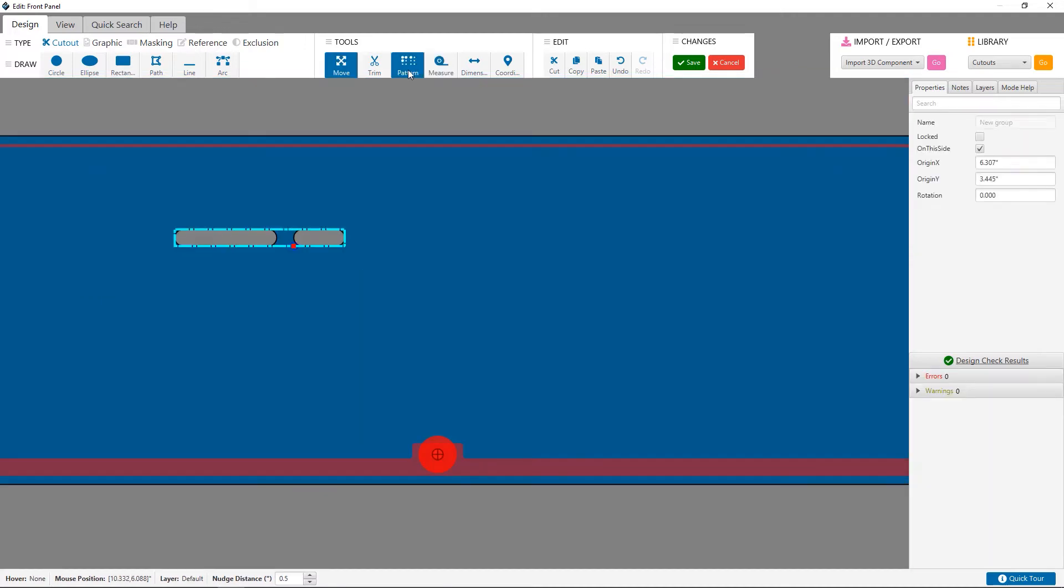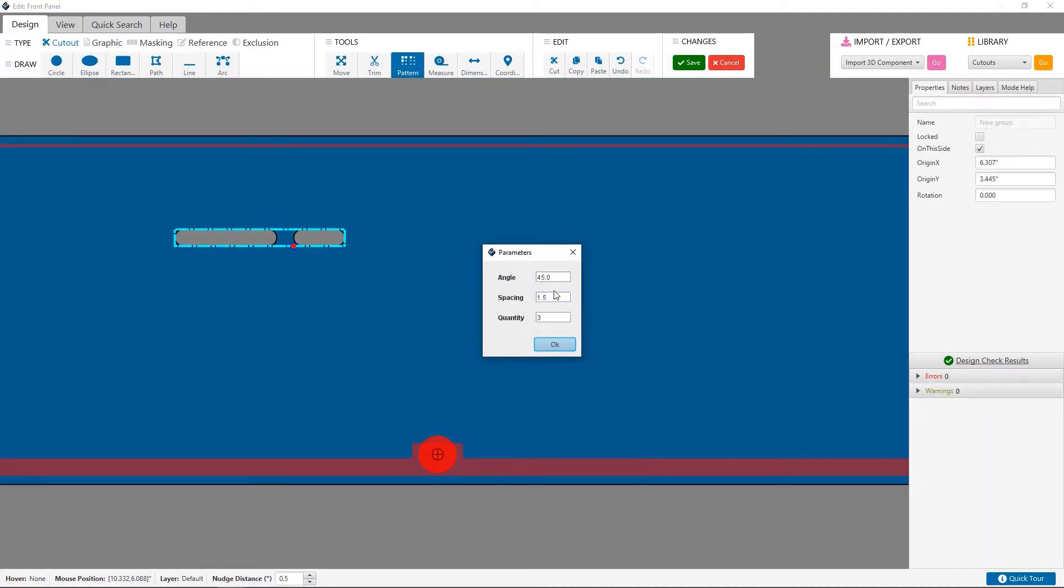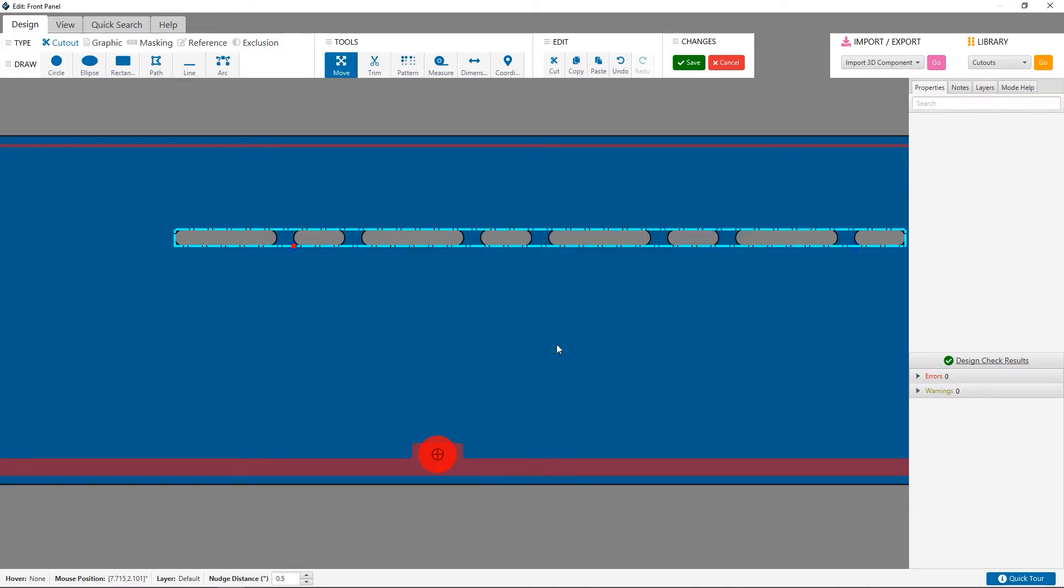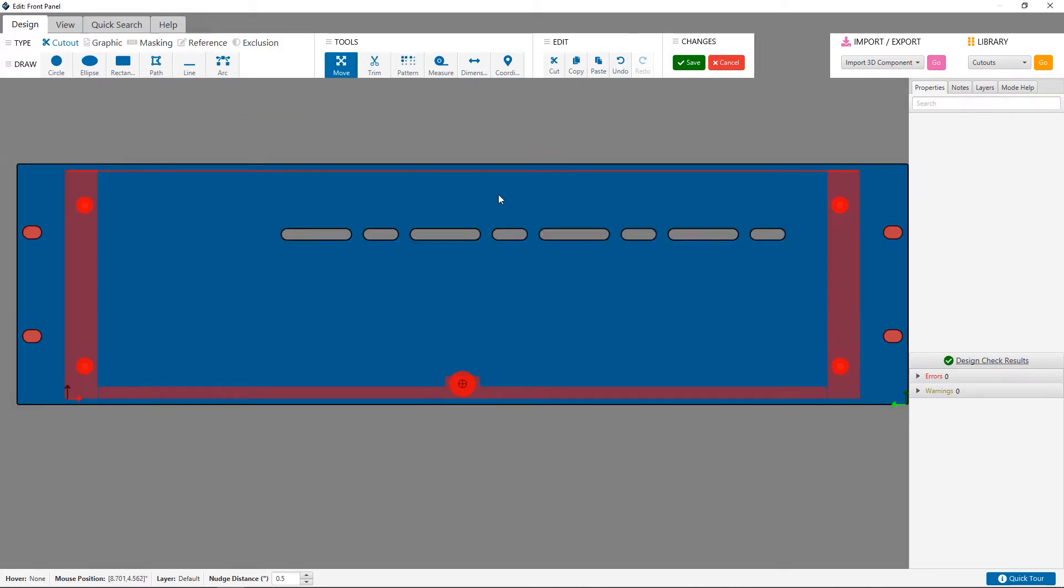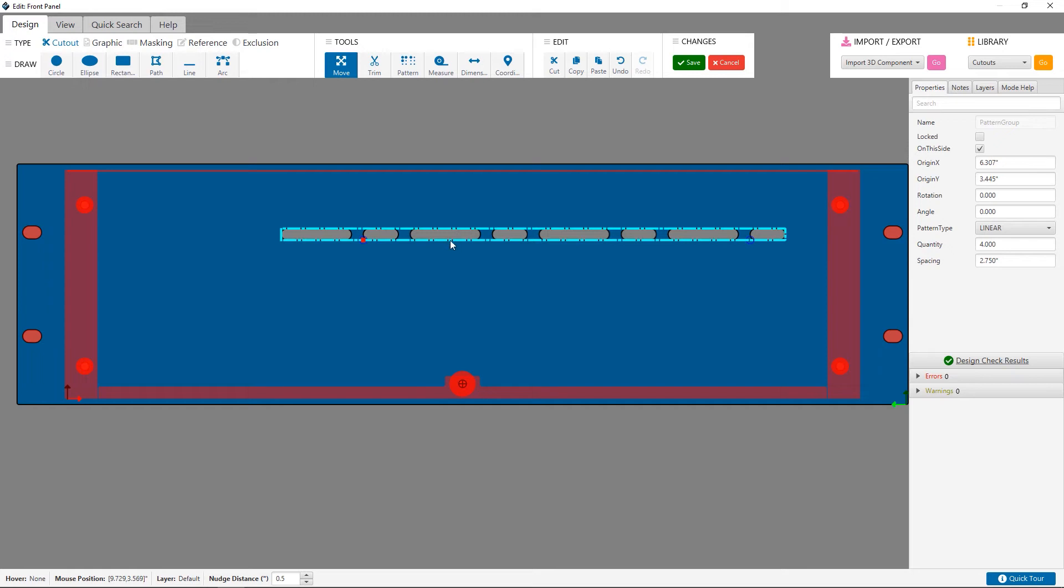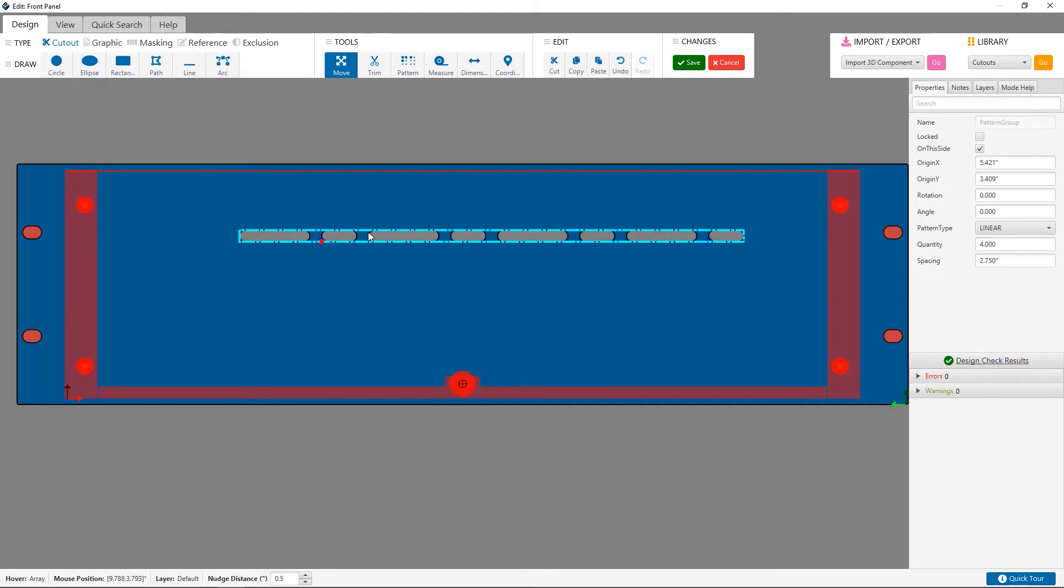I now create a pattern of these using an angle of zero, a spacing of 2.75 inches, and a quantity of three just as an example. Keep in mind that if you enter the wrong values at any point, you can easily click on the pattern you created and update the values in the sidebar to your desired ones.